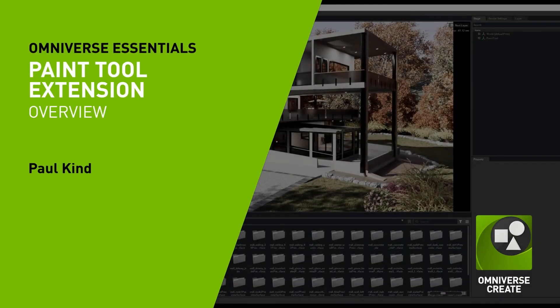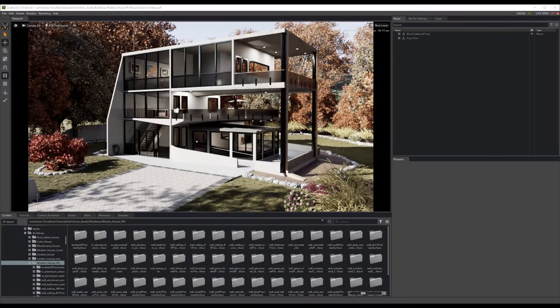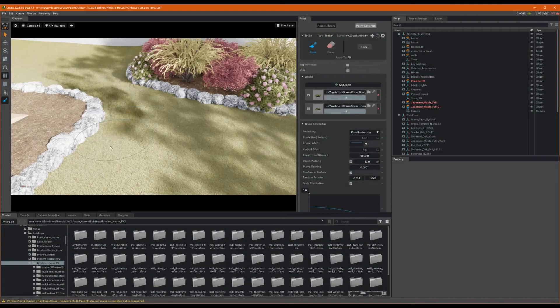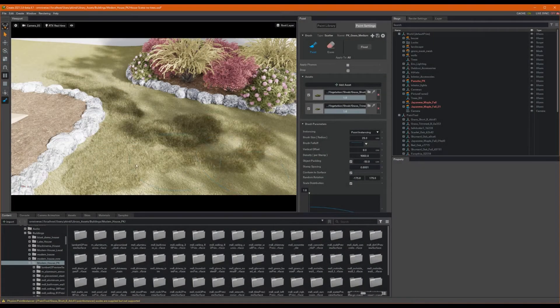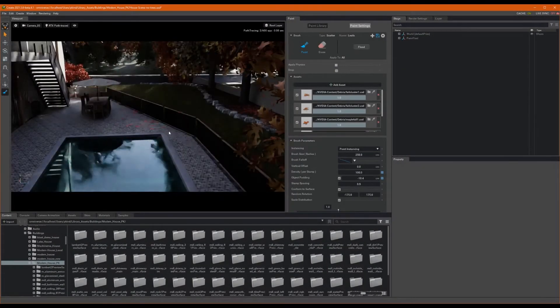Hey everyone, and welcome to this quick introductory tutorial on the Omniverse Paint Tool extension for Omniverse Kit-based apps. This extension allows us to quickly and easily paint complex 3D meshes onto the surface of other 3D meshes.